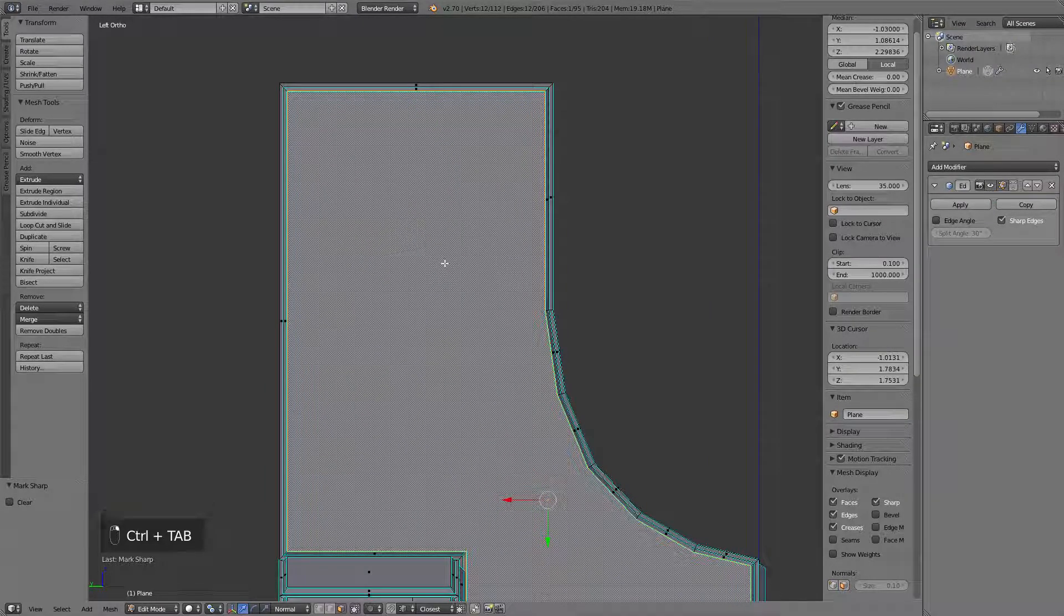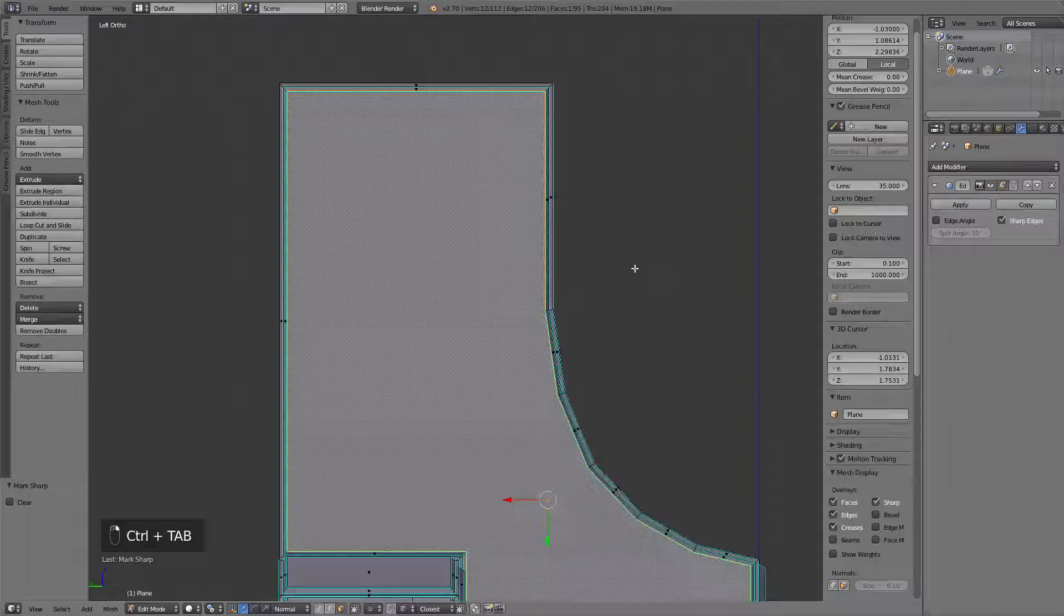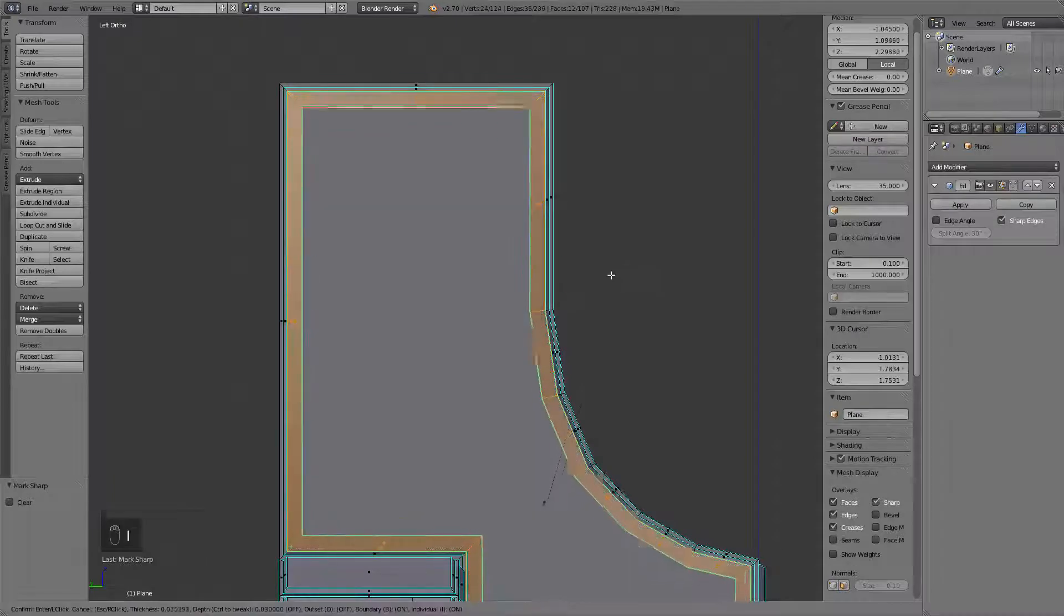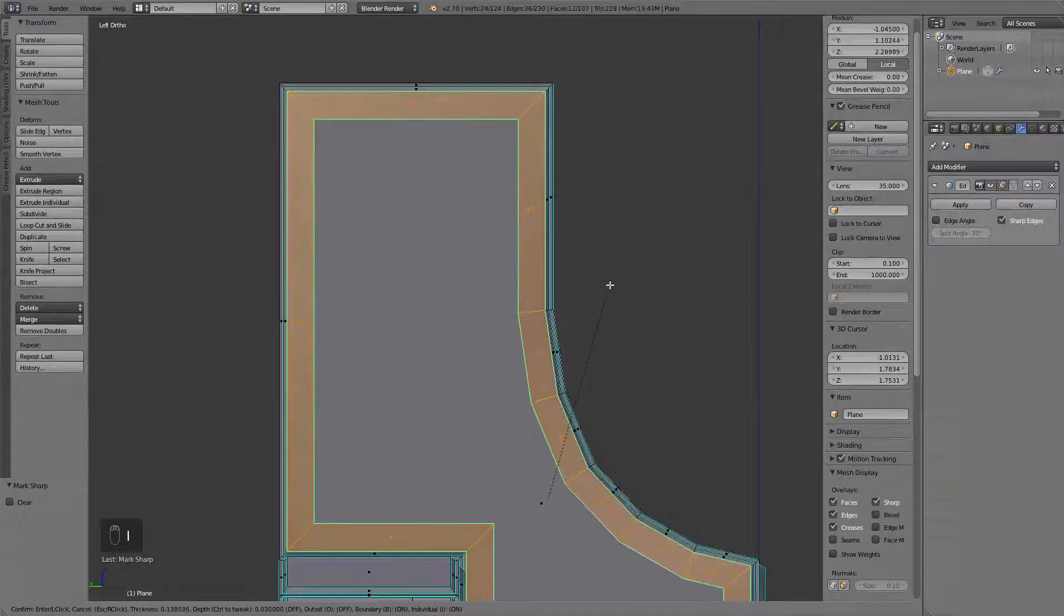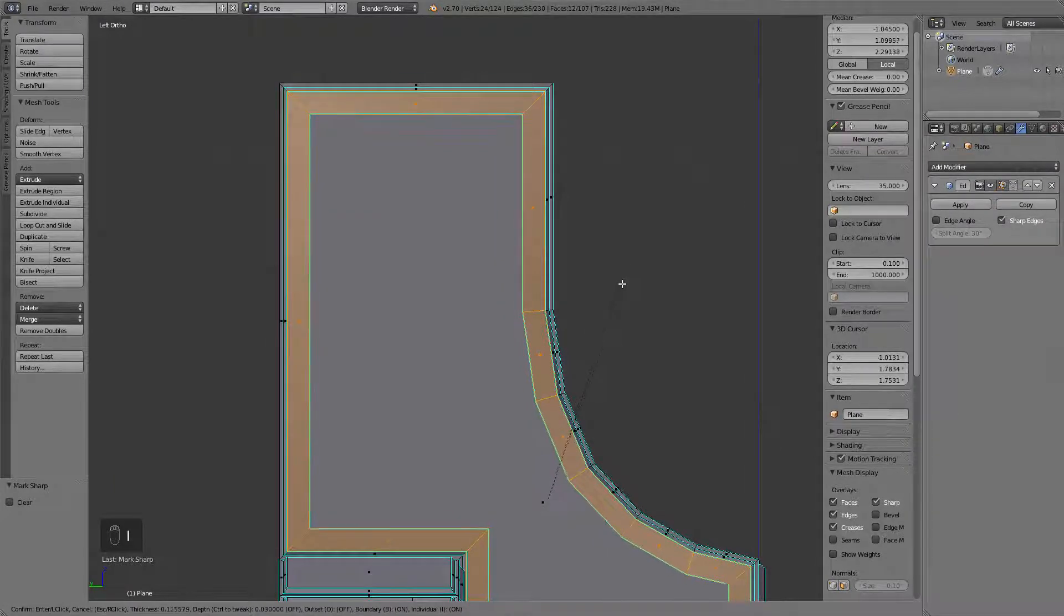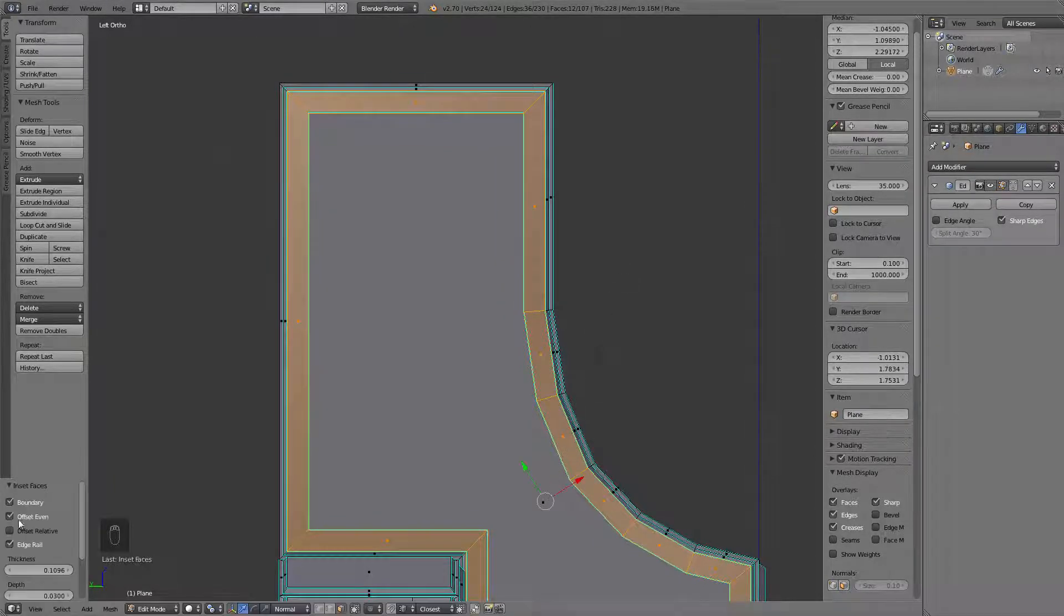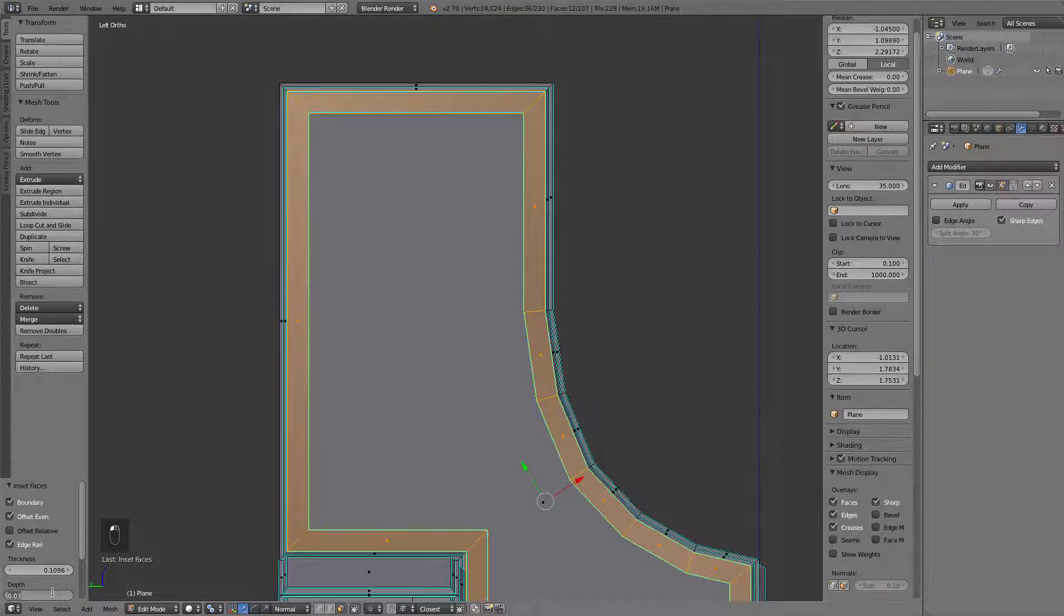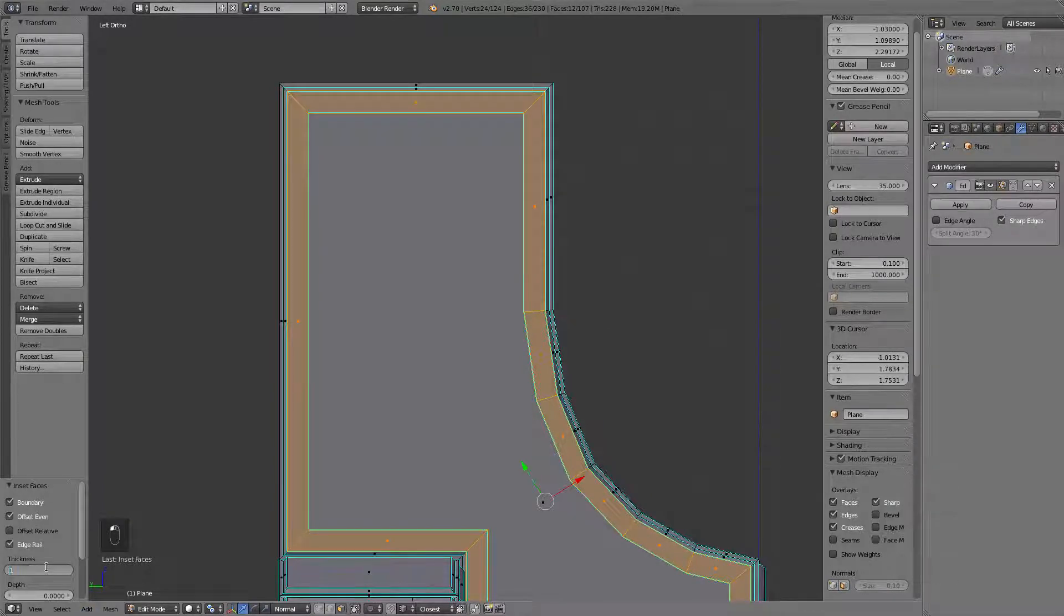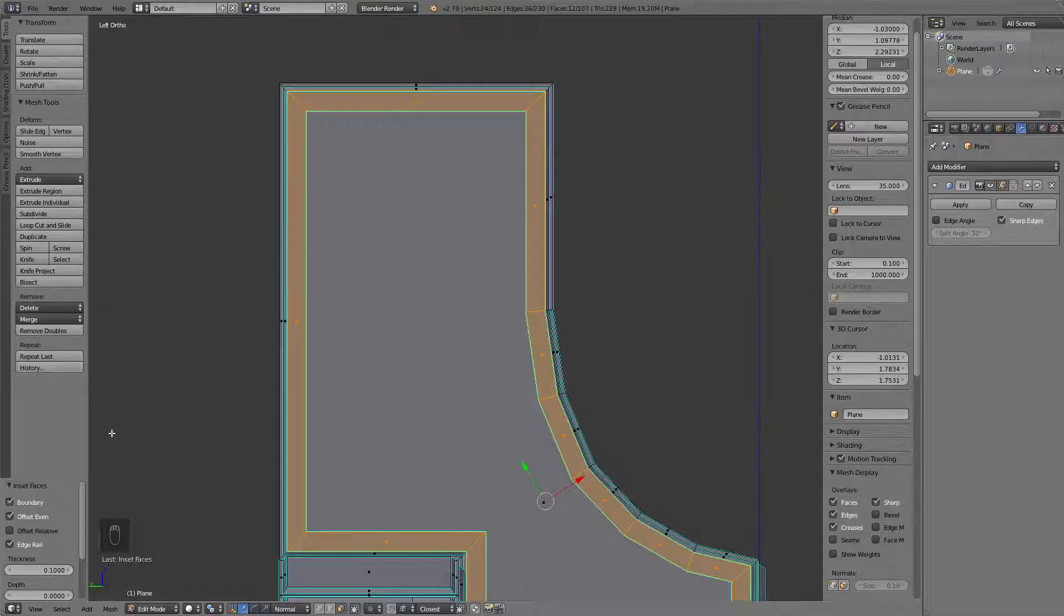We are going to use the insert tool again. Let's go like that. Let's go 0 on the depth and 0.01 on the thickness.